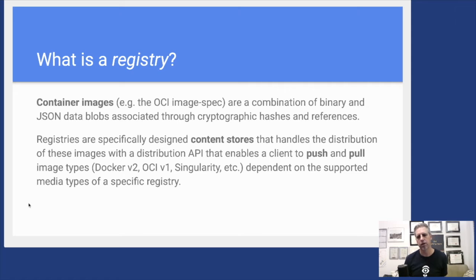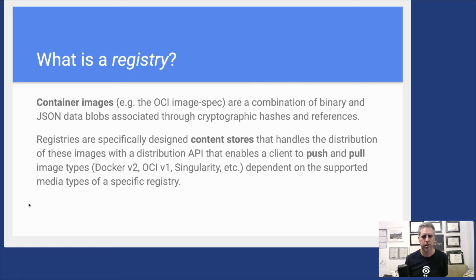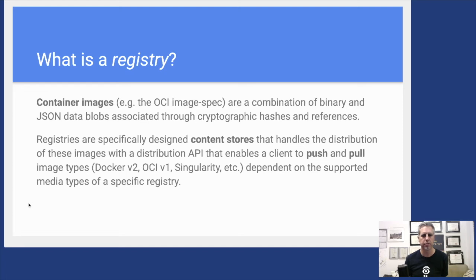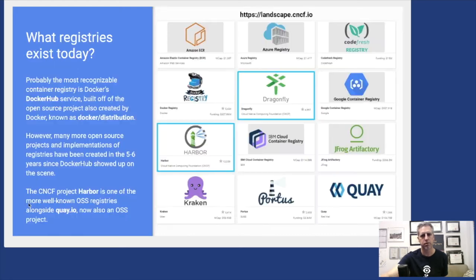Registries allow things like search and other capabilities to do authentication and authorization. I've mentioned the OCI image spec, but your registry may support the Docker v2 format or OCI or Singularity images. It's up to the registry what media types they will support for these operations.